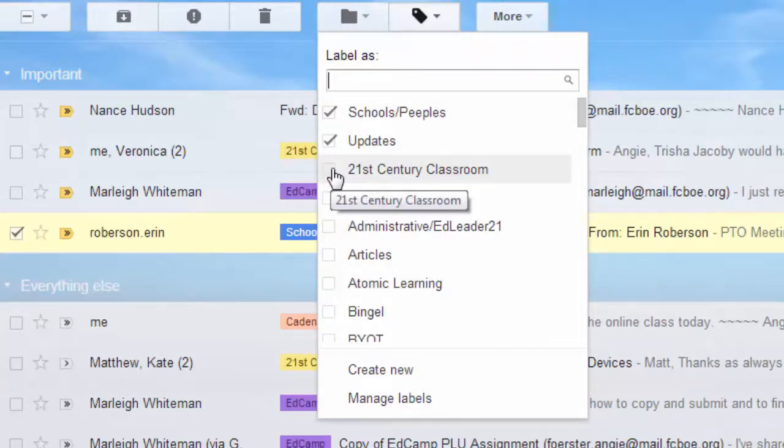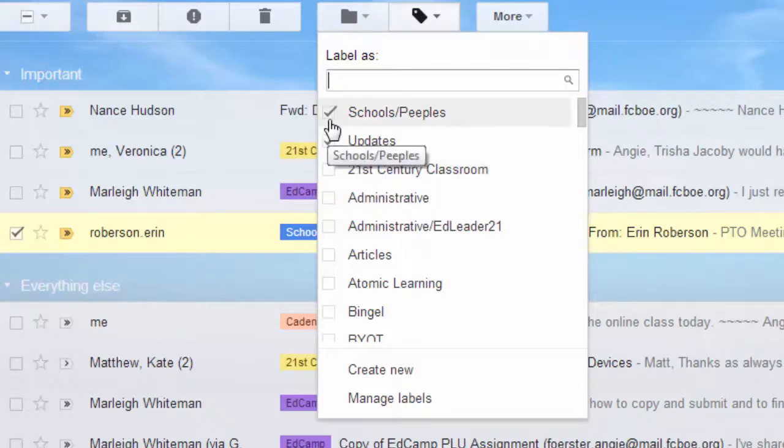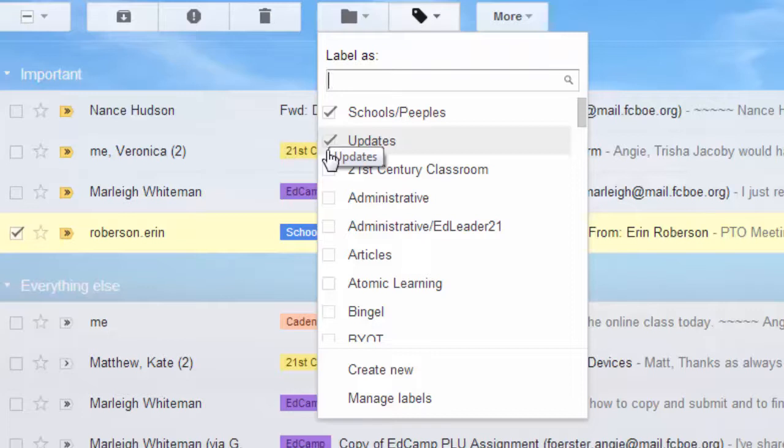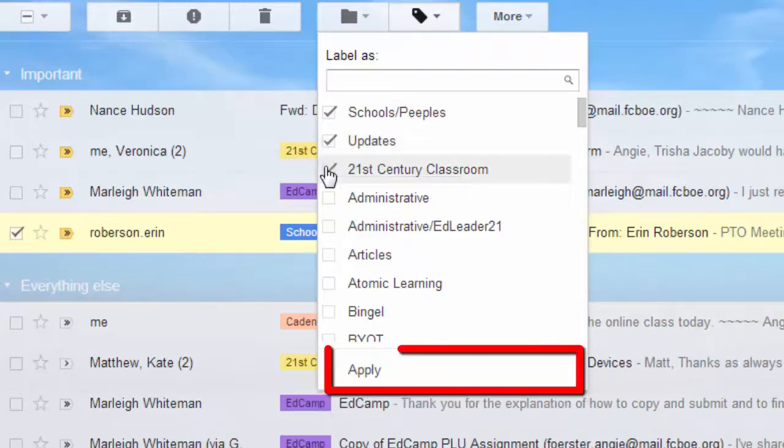The nice thing about labels, as opposed to folders, is you can apply more than one label to an email message. When you've selected all of the labels you want to apply, just click Apply.